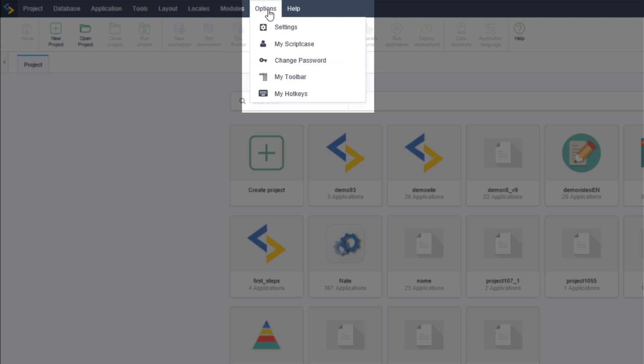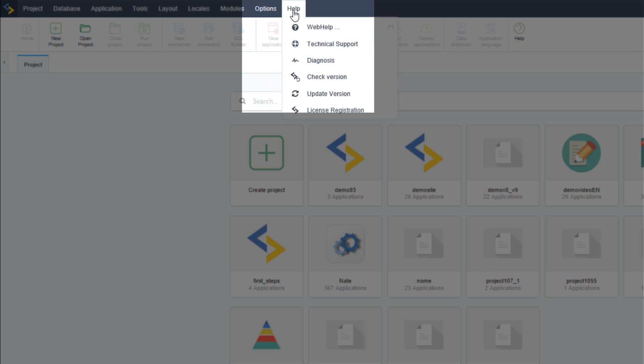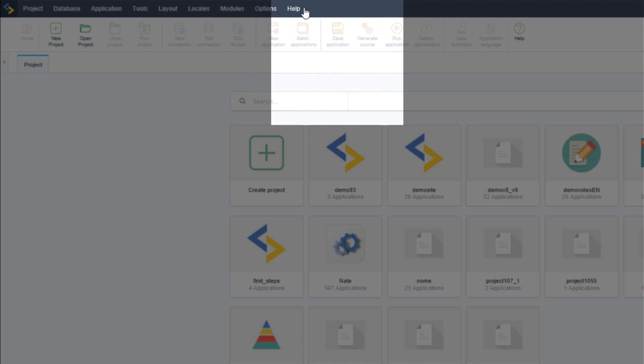In the settings menu option is where you can change the administration options, access my scriptcase again, change your password, modify your toolbar and also your shortcut keys.